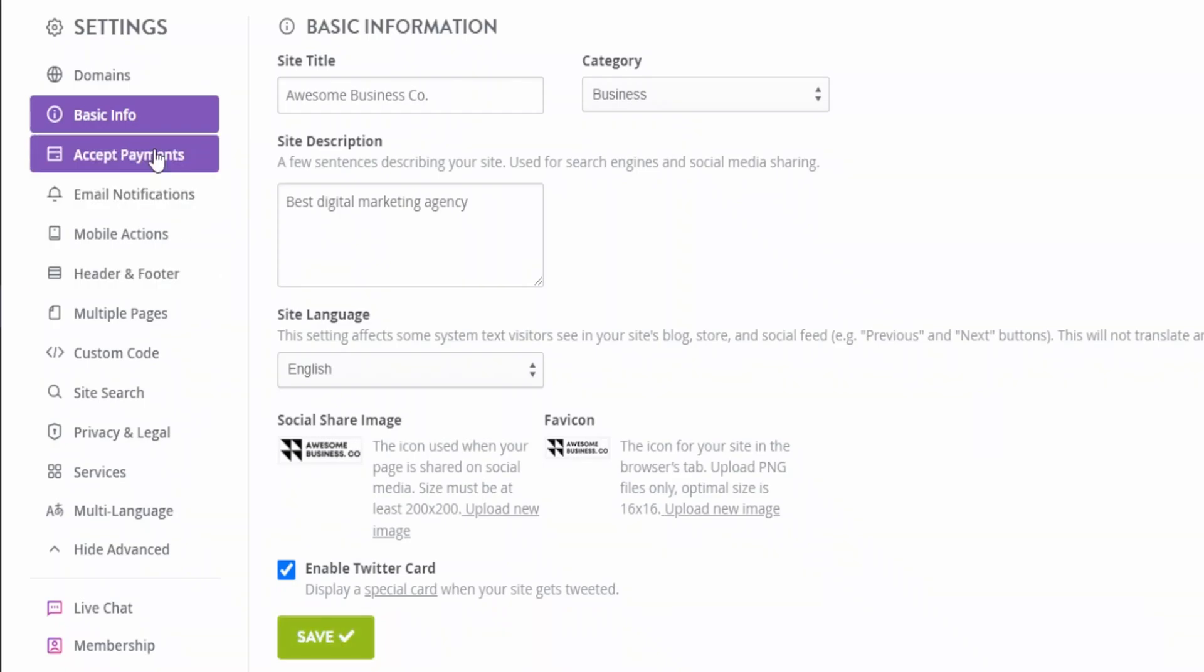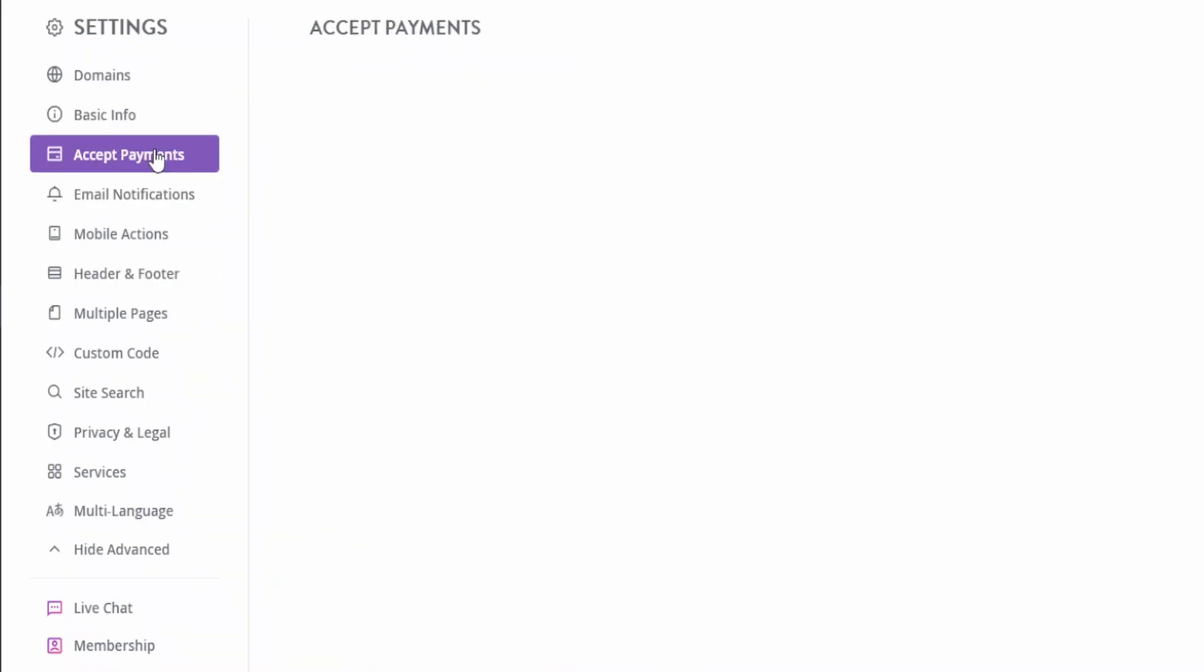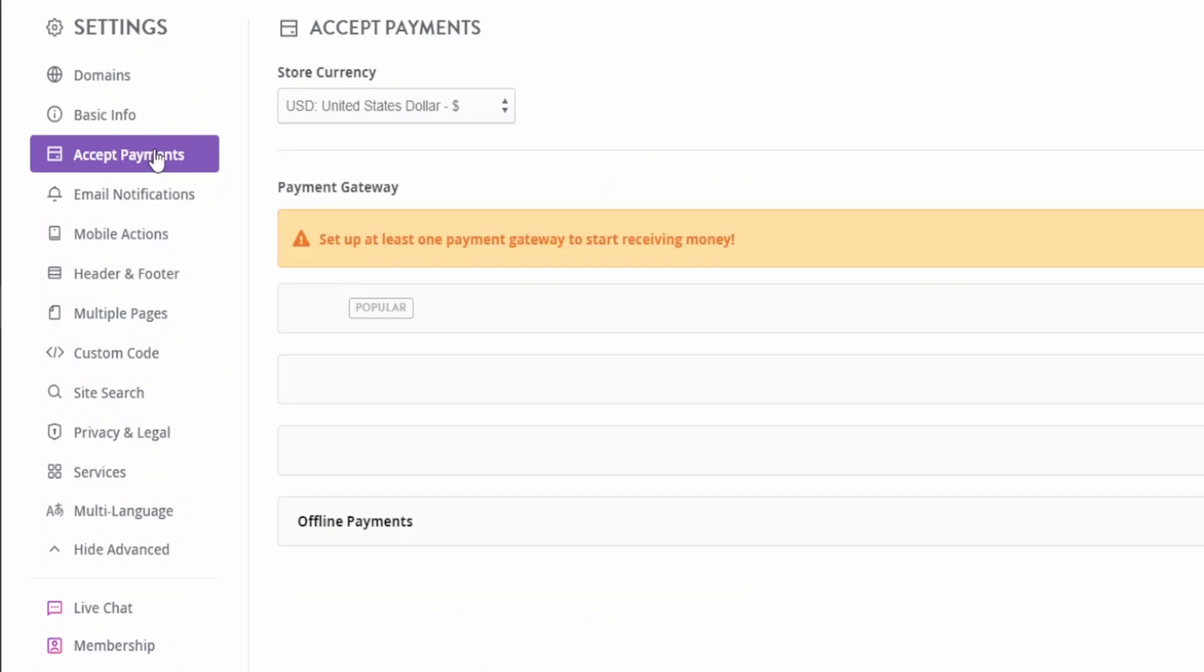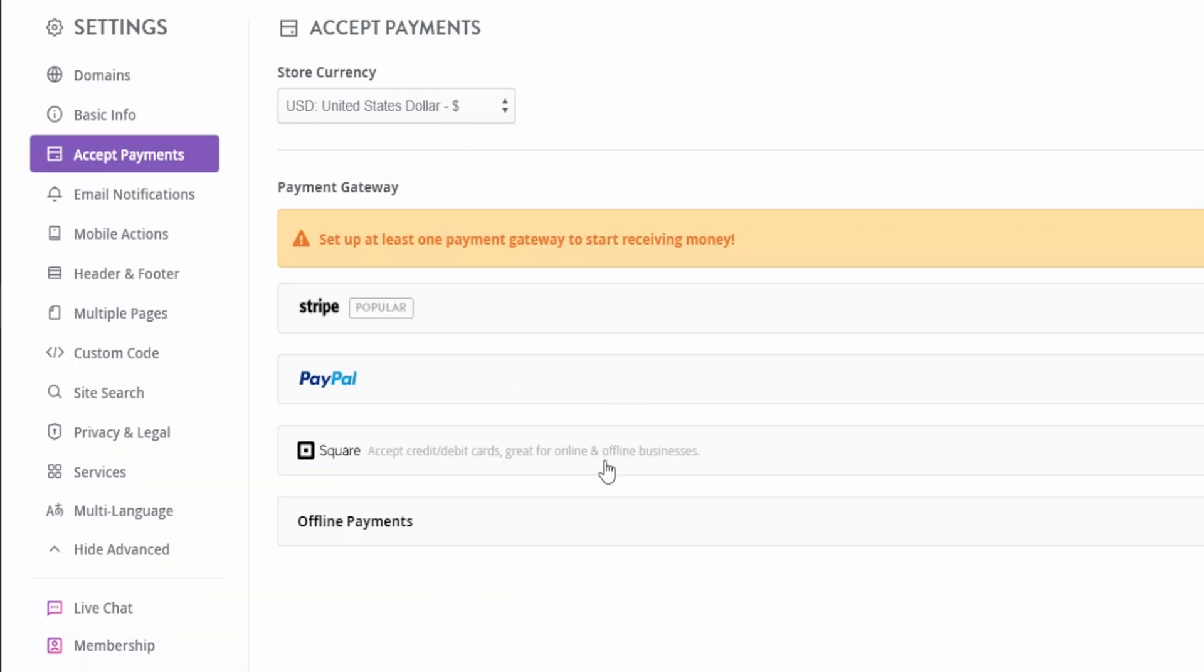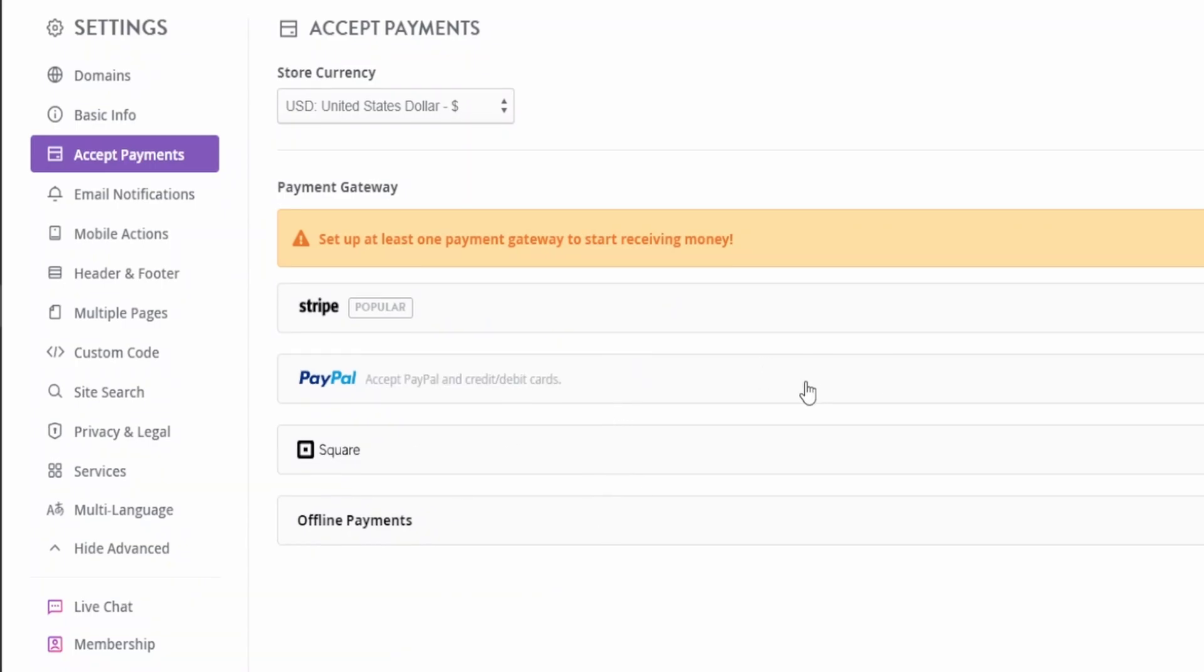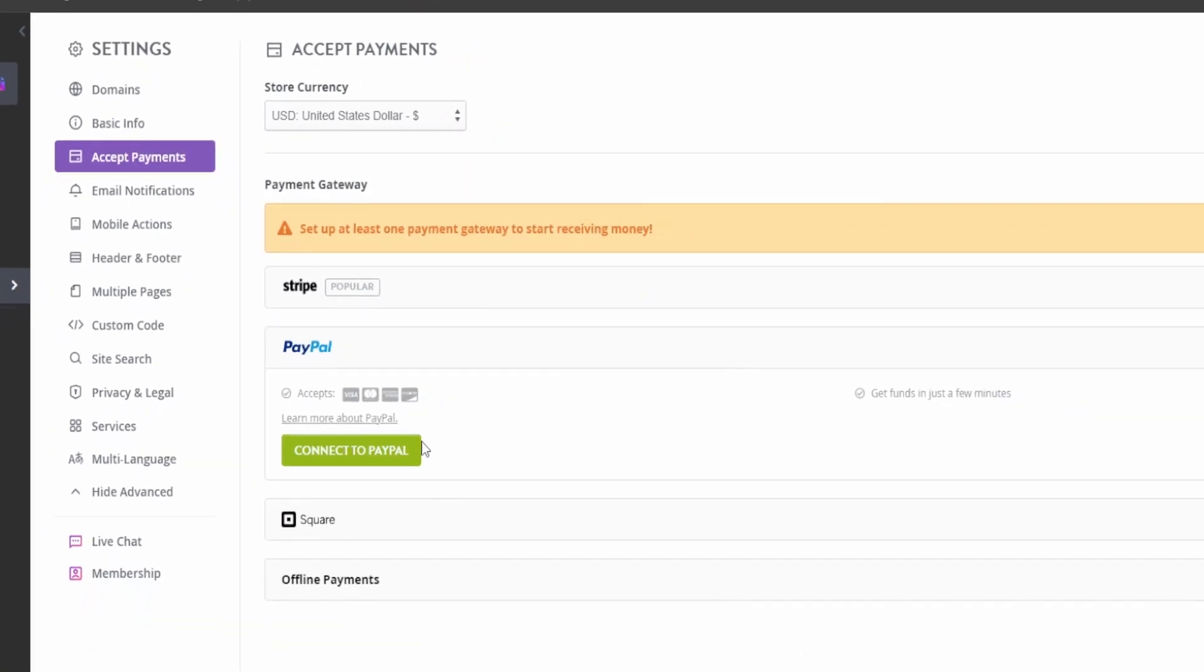Now you can also accept payments through Strikingly. Just go under accept payments, and add your desired payment method. It already comes integrated with Stripe, PayPal, Square, or offline payments. So you can just select it, connect it, and you're ready to accept payments online.